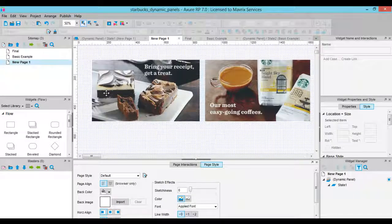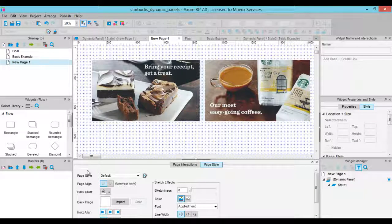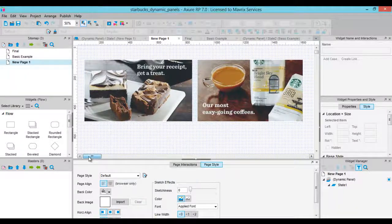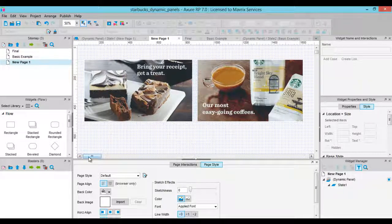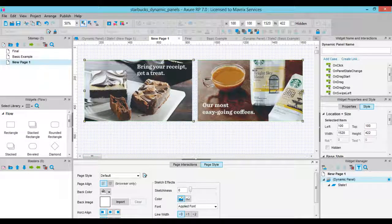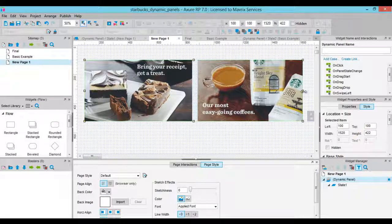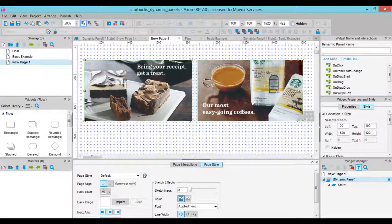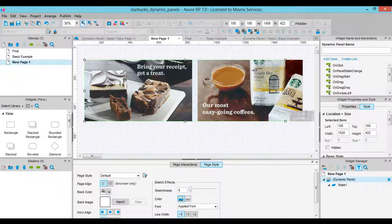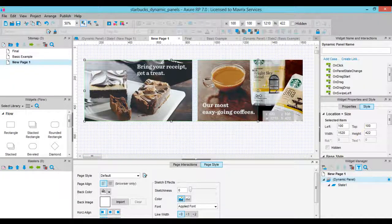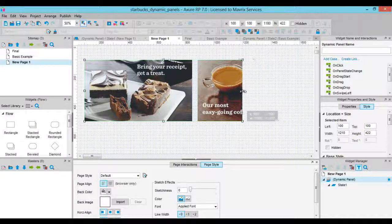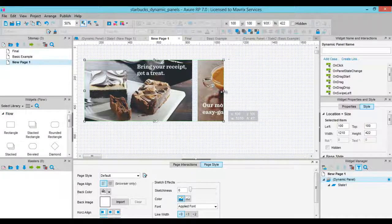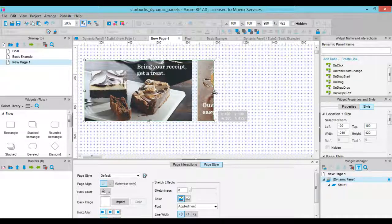You will see that the dynamic panel's width increased so that all the widgets in the state could be seen. We will resize the dynamic panel's size by clicking and dragging from the right side and you will see that the image is hidden from the view.